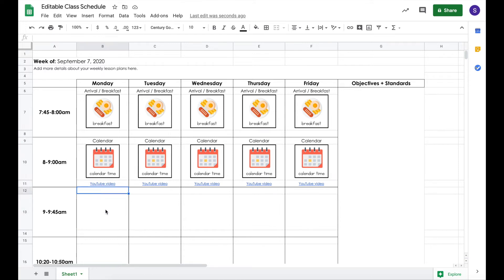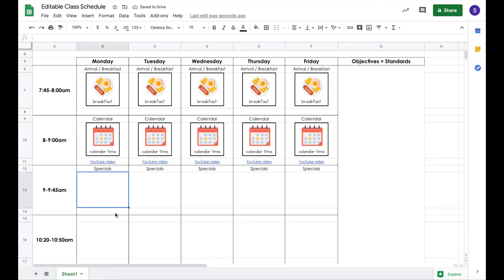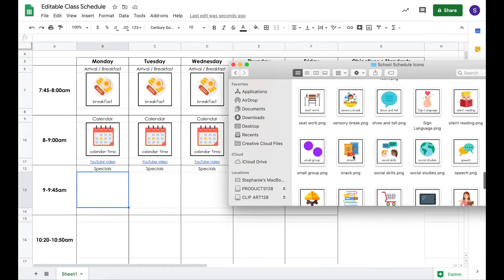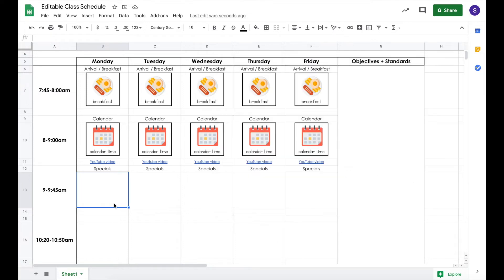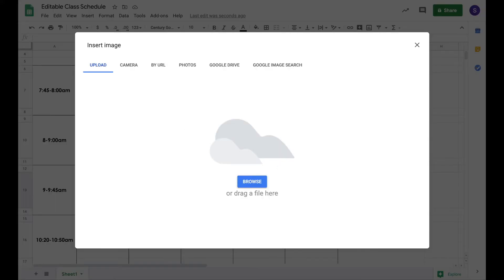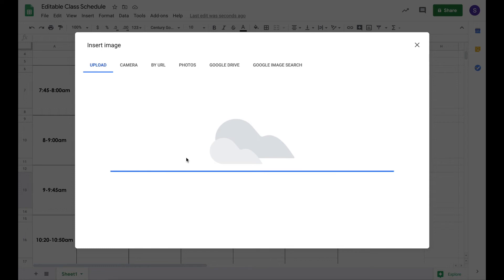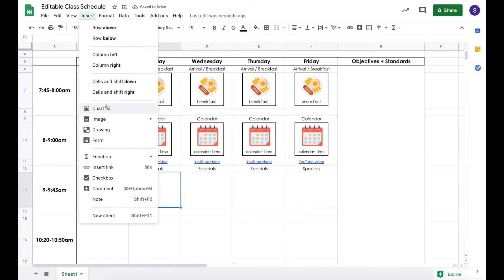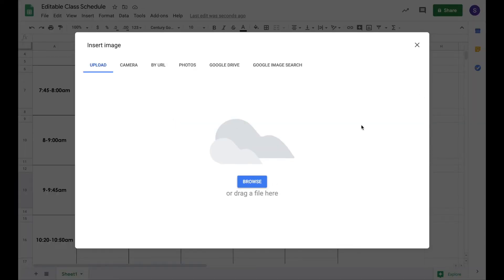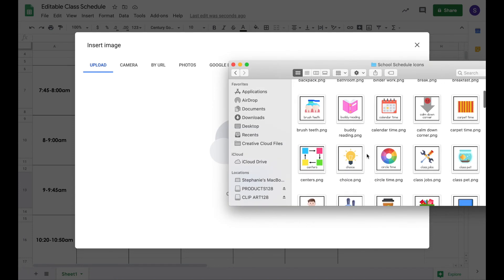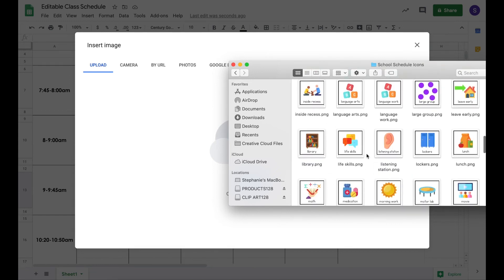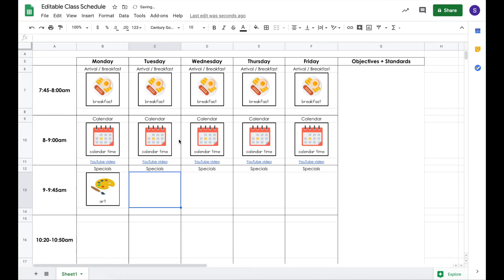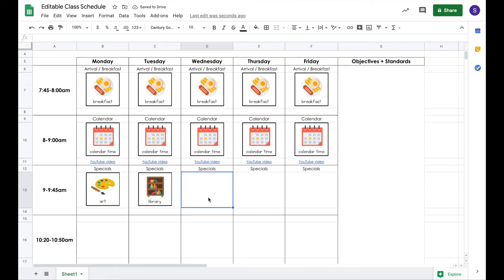At 9:45, students went to specials. So I would type 'specials' and drag it across the top so I don't have to retype it. Specials might be a little different — every week you might have to change out the image. So let's say on Monday you have art — we're going to add the art image into that box using Insert Image in cell. Then let's say Tuesday is music, Wednesday is library — you just fill in these cells with the different specials your students are going to have.